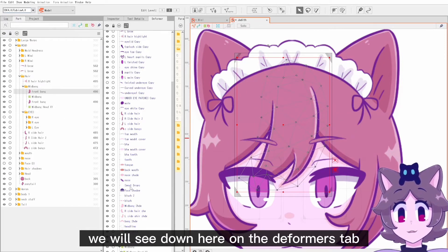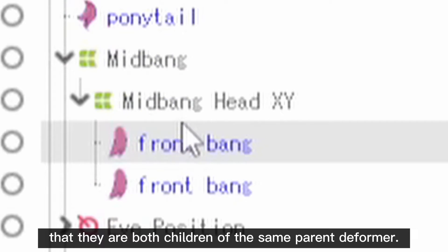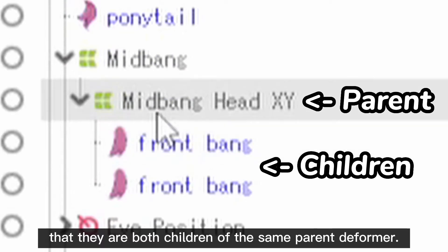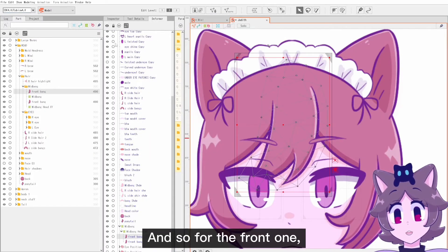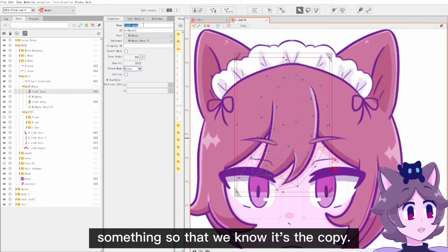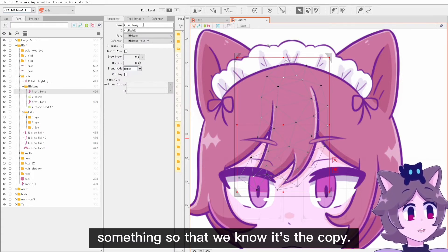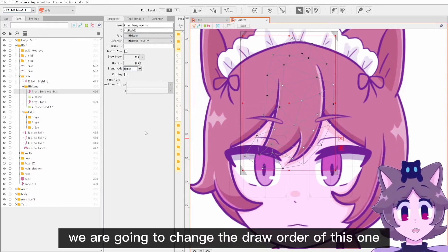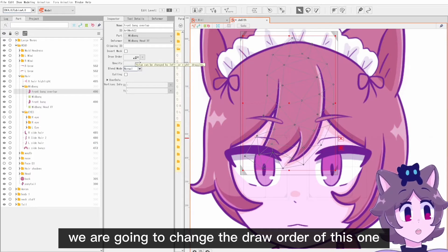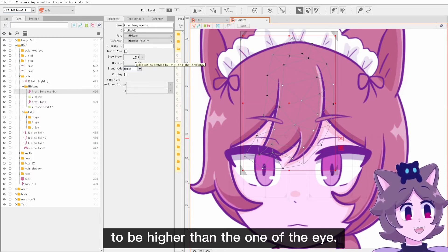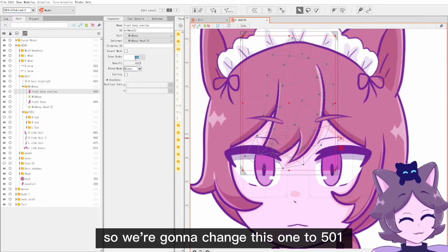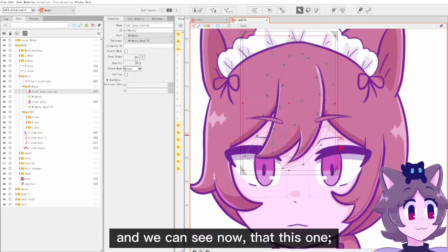With those two, we will see down here on the deformers tab that they are both children of the same parent deformer. For the front one, we're going to name it something we know is the copy — I'm just going to call it 'overlap' — and we are going to change the draw order of this one to be higher than the eye. Since the eye is all 500, we're going to change this one to 501.